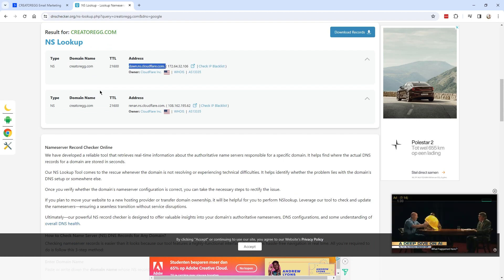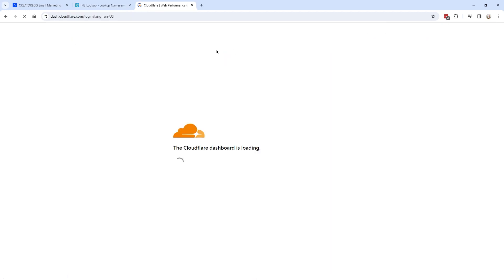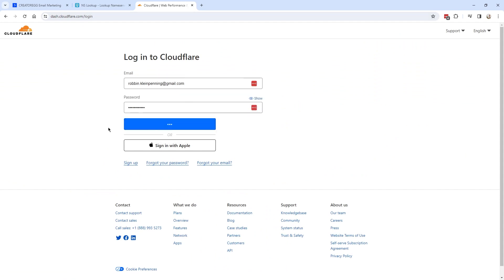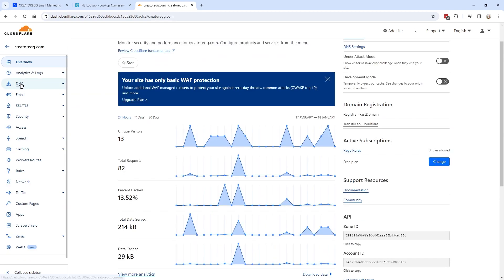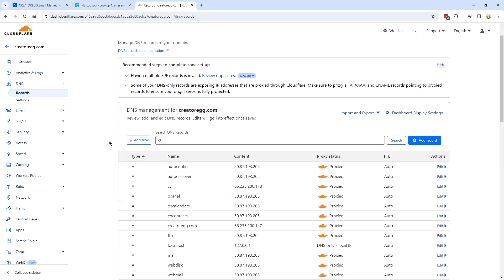I'm going to open Cloudflare to change some settings. If you have a different DNS host, it will look a little different for you. After logging in, I'll click on my domain and then click on DNS. If you have different hosting, look for DNS somewhere inside your dashboard. Here we have all the records inside the DNS records tab.